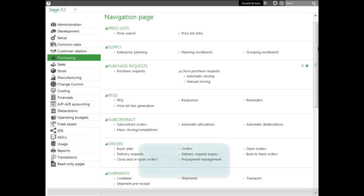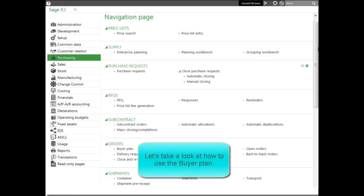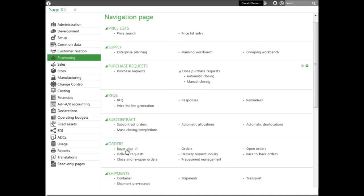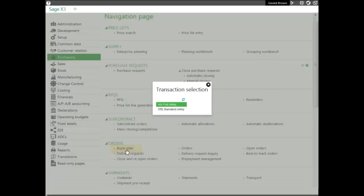Now, let's go ahead and show how to use the Buyer Plan. To do that, you go to purchasing, the purchasing module, the orders block, and the Buyer Plan function. We select the entry transaction with a data entry screen.